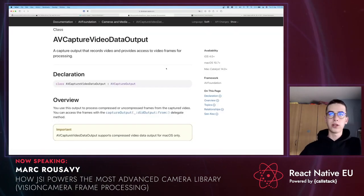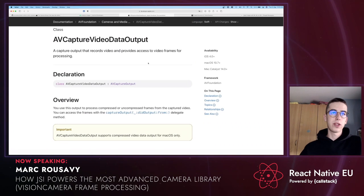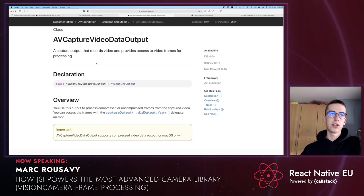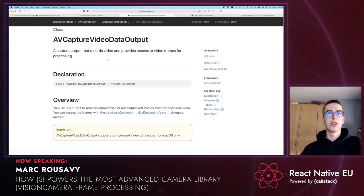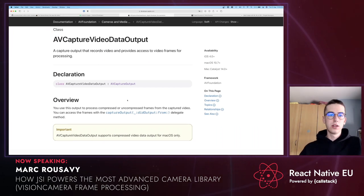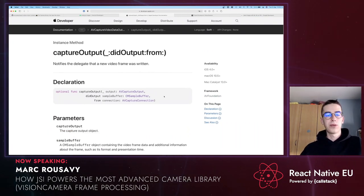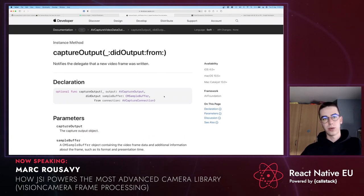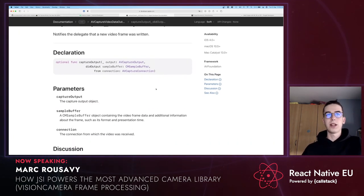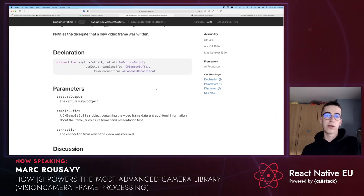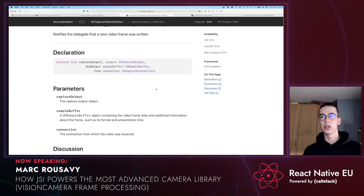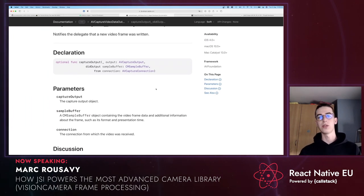Let's first try to understand how this works in native apps. In a native iOS app, you have to create your camera session and then create a new instance of the AVCaptureVideoDataOutput class. Then you can implement the CaptureOutput delegate method. This method gets called for every frame the camera sees — so if your camera is running at 60 FPS, this function gets called 60 times a second. In there, you can implement any sort of processing: facial recognition, object detection, image labeling, QR code scanning, and even upload frames to WebRTC for a real-time video chat.